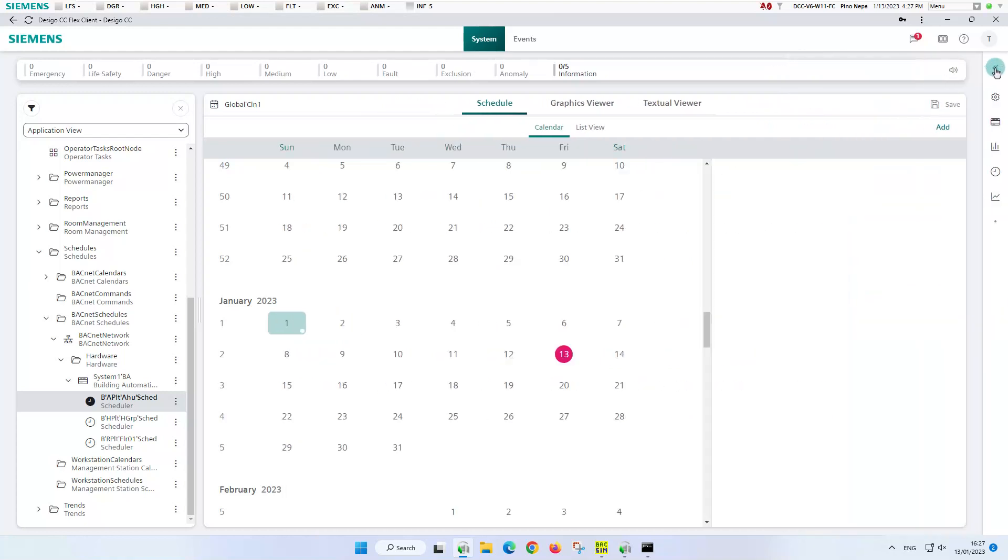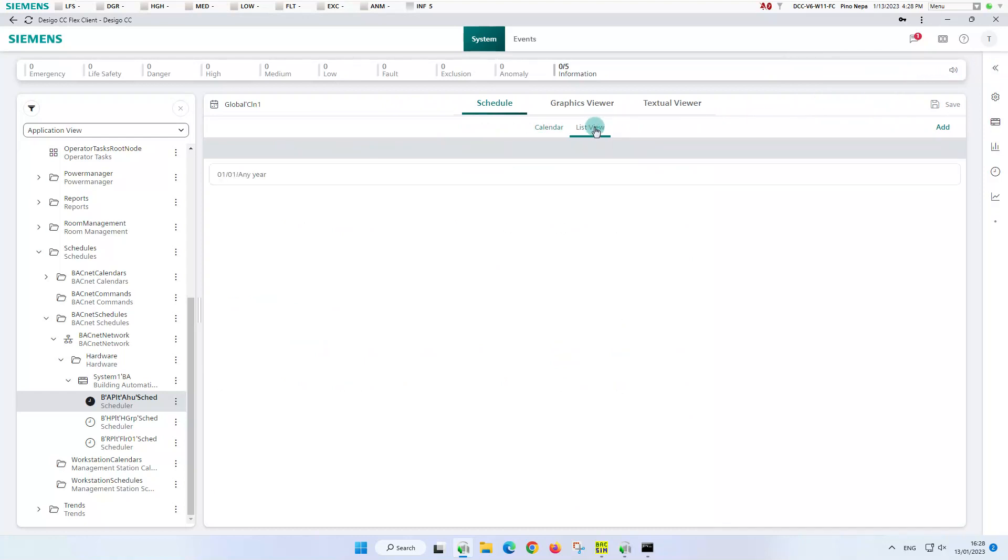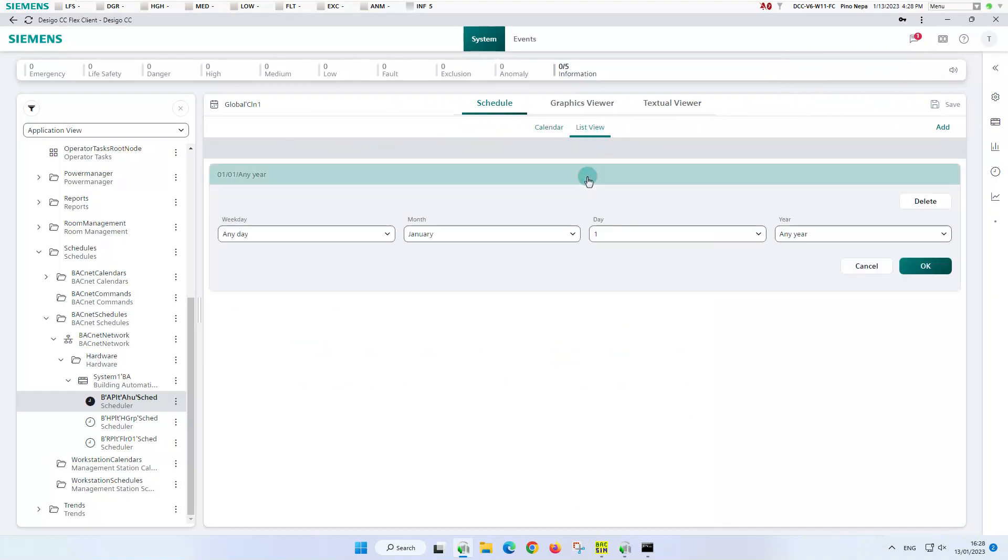This workspace is very similar to that of the scheduler. We switch to the list view and see that only one exception is defined in this calendar. We open this entry and recognize that the exception is the start of each new year.